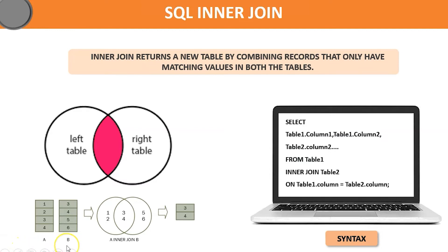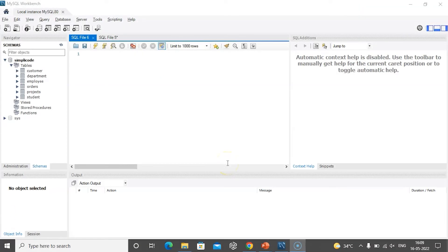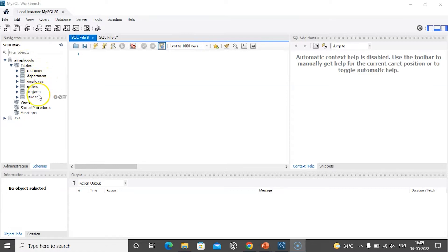Now that we have understood what is SQL inner join, let us jump into MySQL Workbench and execute it with the help of an example. As you can see, MySQL Workbench has started, and on the left side you can see the database SimpliCode and the various tables present in it — like the customer table, department table, employee table, orders table, etc. To perform the SQL inner join operations, we will use the employee table, department table, and the projects table.